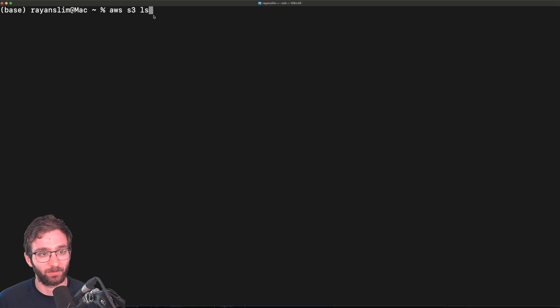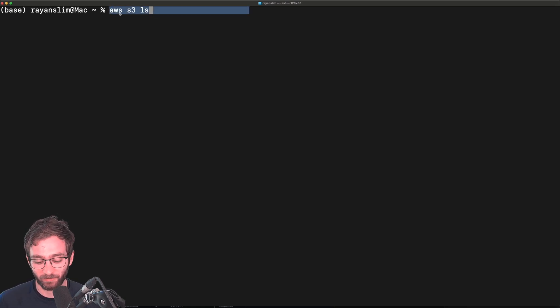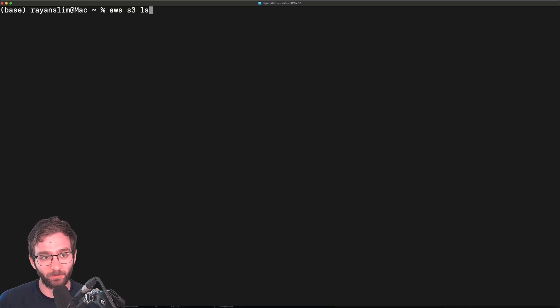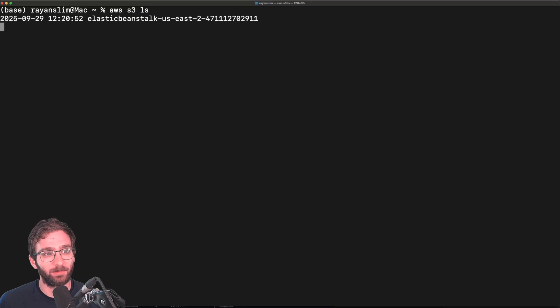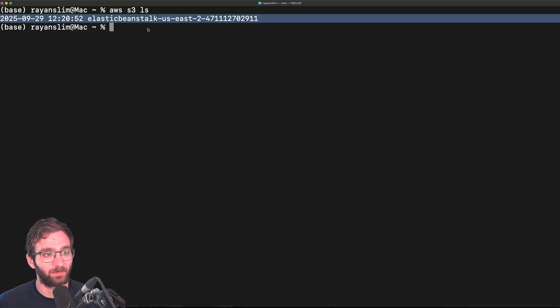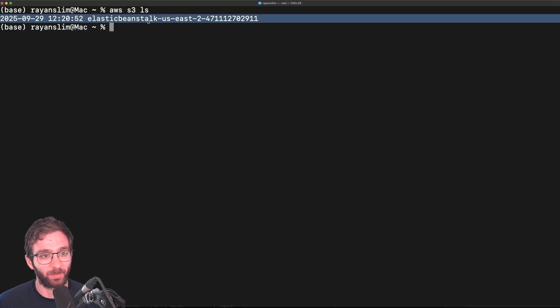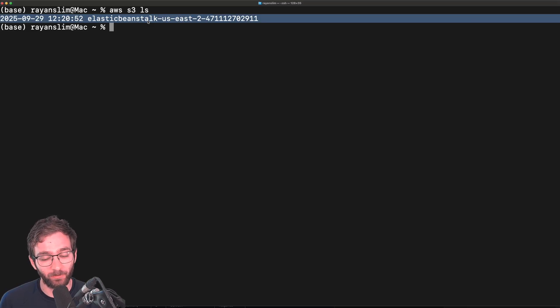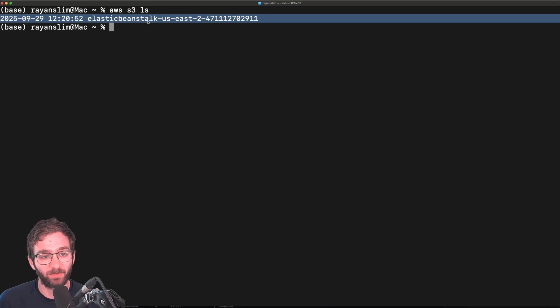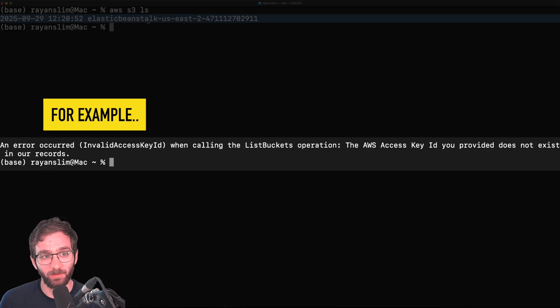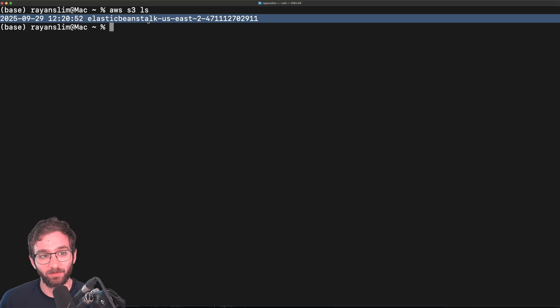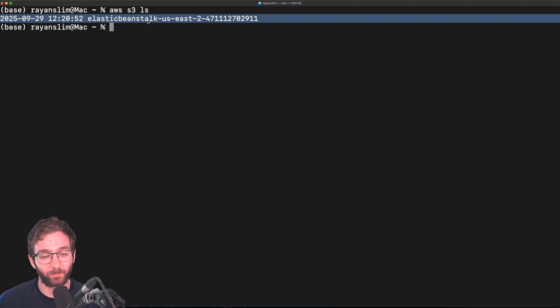You should get an empty response because you just signed up for AWS. I had an S3 bucket that was previously deployed via Elastic Beanstalk, which is why I see this output. But whether you see an empty response or an actual output, that means you're set up correctly because you didn't get an error. The admin user tried to list the number of S3 buckets and got a successful response, whether that's empty, whether there's a result. And you're all done.